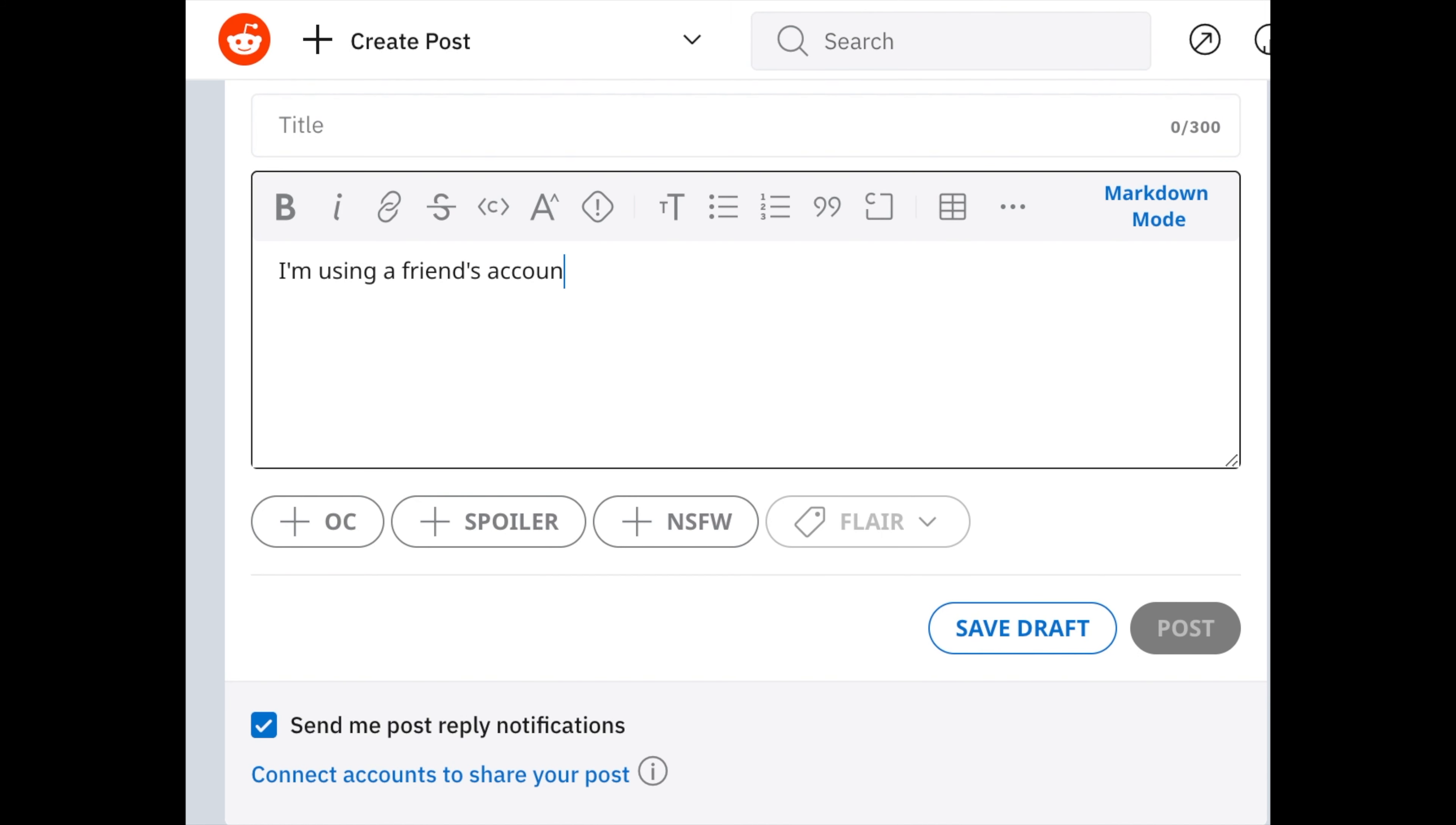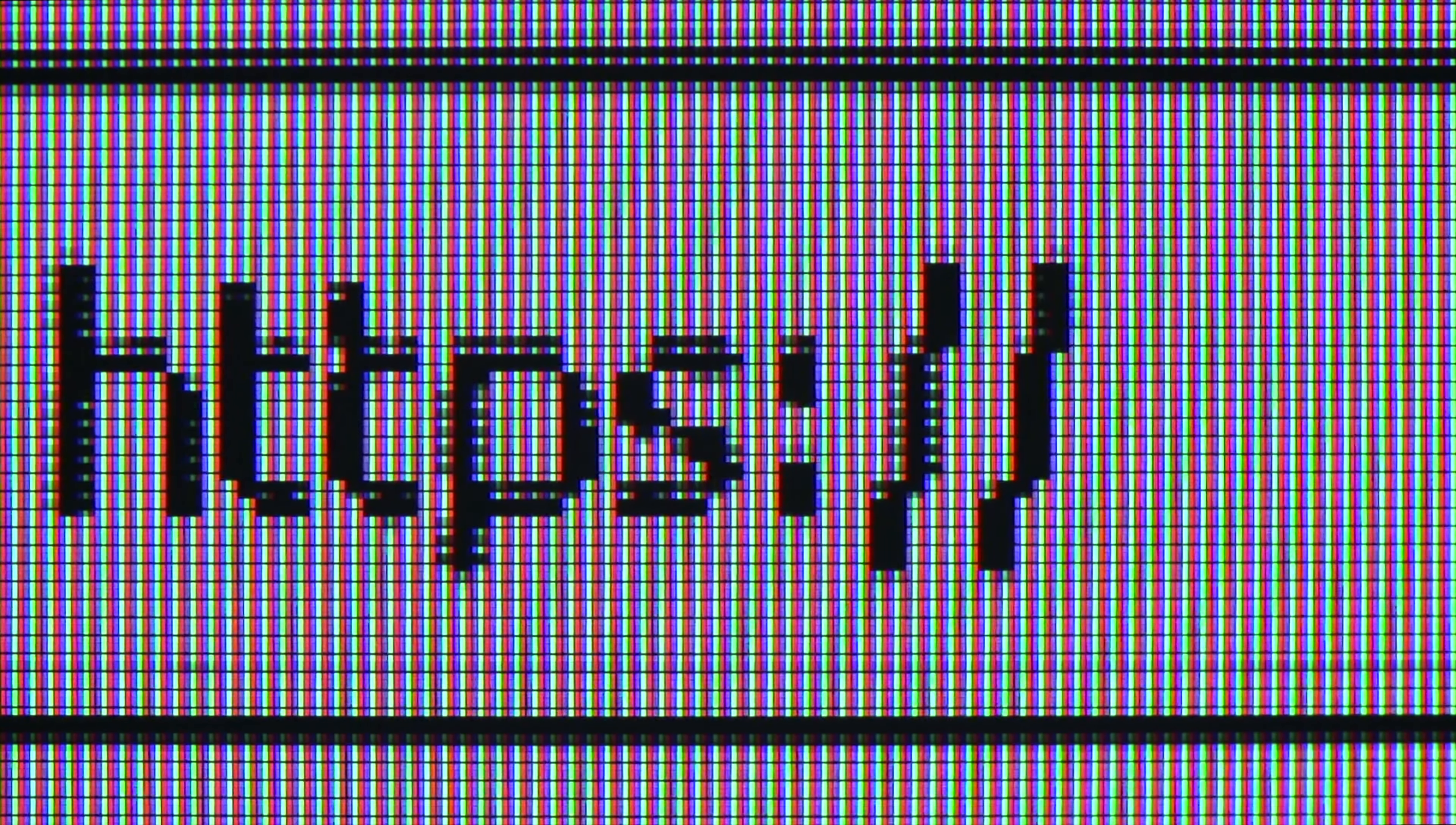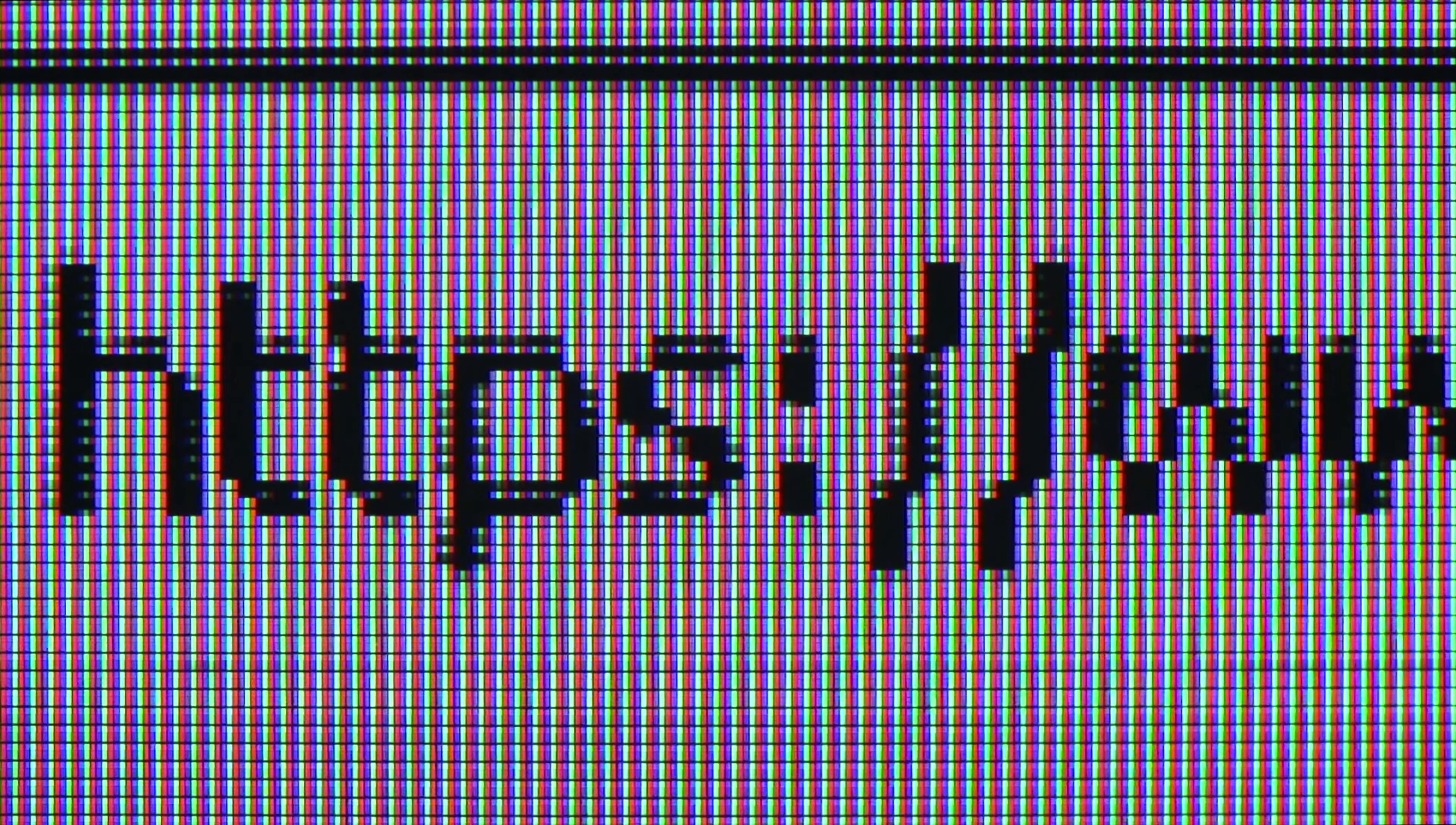I'm using a friend's account because older brother knows my reddit username. I don't think all parents that have donor babies are narcissists. Yes, it's pretty selfish to bear a child just to use them, but I've seen a lot of parents with terminally ill children and usually they're just desperate. Any parent can lose their senses when their kid is dying. Mine, especially my mother however, was straight up narcissist and crazy too.